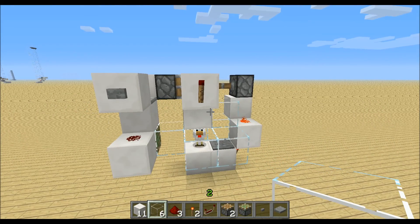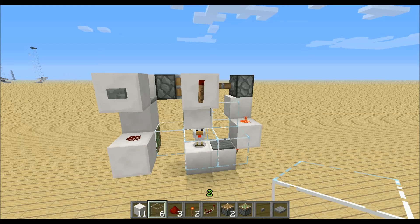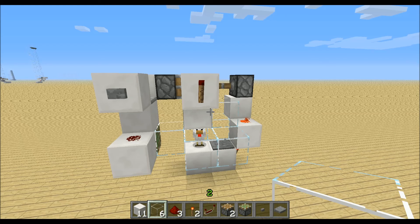To build this you will only need the materials which you can see in my hotbar: eleven building blocks, six glass, three redstone dust, two redstone torches, one repeater, two normal pistons, one sticky piston, a button and a pressure plate.